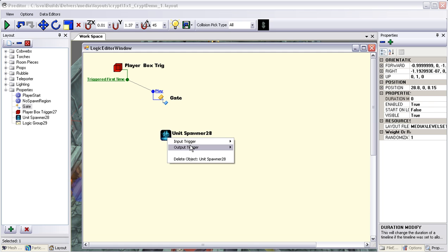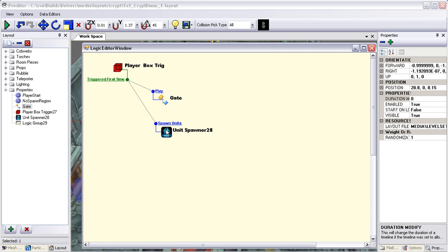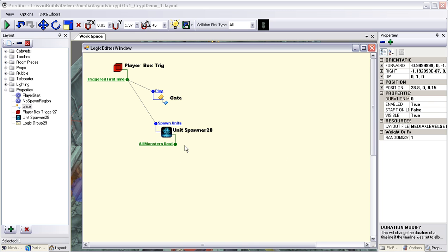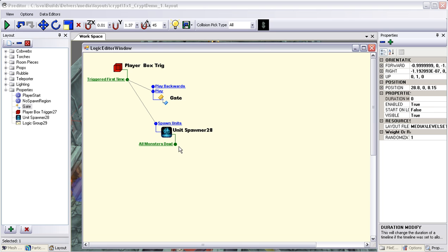We're going to do the same thing with our unit spawner — add an input 'Spawn Units' and drag that to the same output on our trigger. Now what we want is once the player kills all of the enemies that we spawned, we want the gate to go back down, allowing them to proceed. On the unit spawner, we want to add an output of 'All Monsters Dead' — so once they're all dead, it'll fire off this signal. Then on our gate, we want to add another input to play it backwards so it goes back under the ground. Let's connect these two. We're all set.